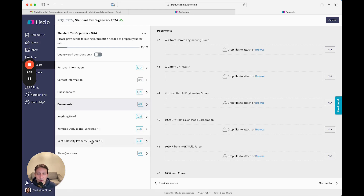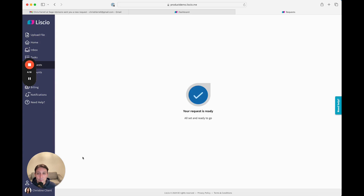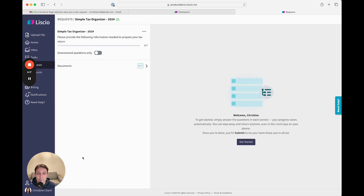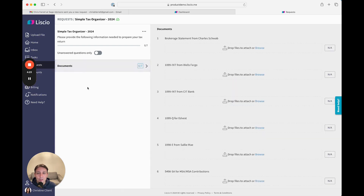Any schedules that need to be included, as well as any relevant state questions. We also offer multiple questionnaire types, including a simple tax organizer that simply contains a document request list from last year.